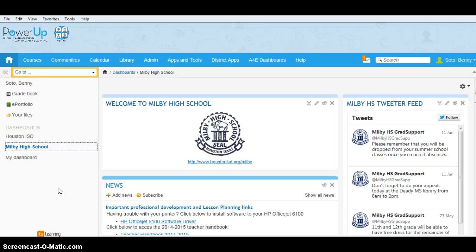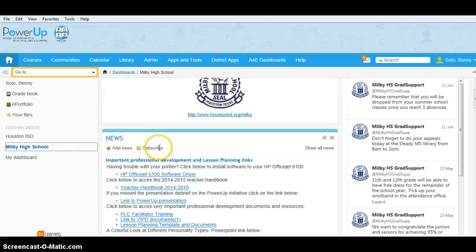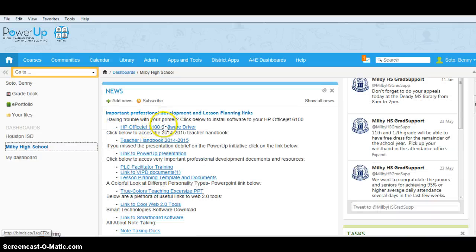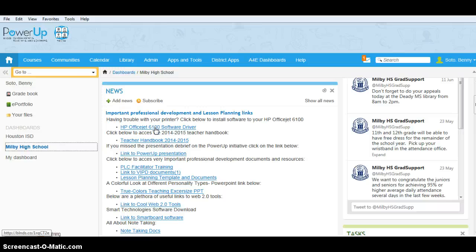Okay, so this is a test run. I'm going to be showing you guys how to download the software drivers for your HP OfficeJet 6100 in case you had any trouble downloading that.